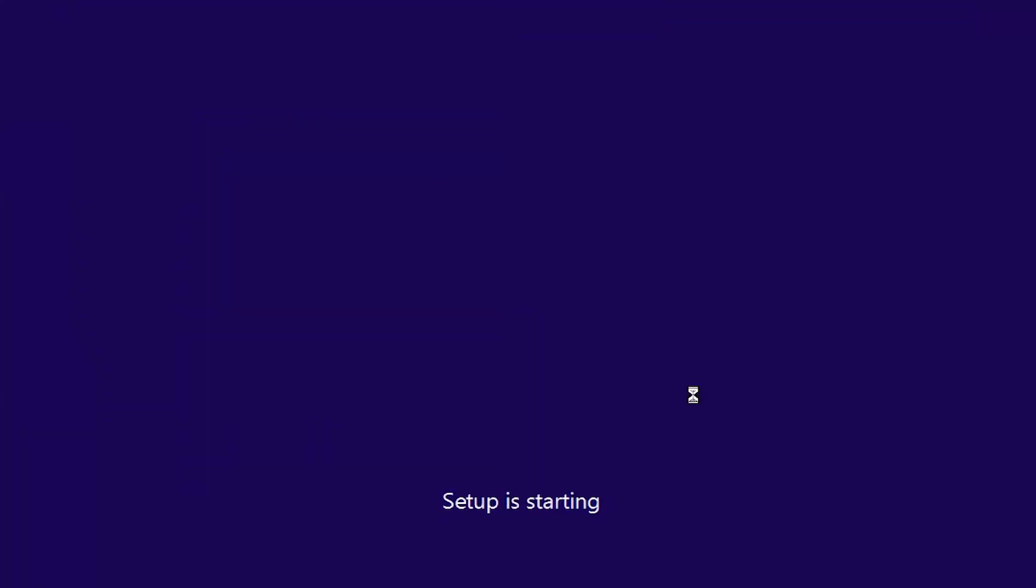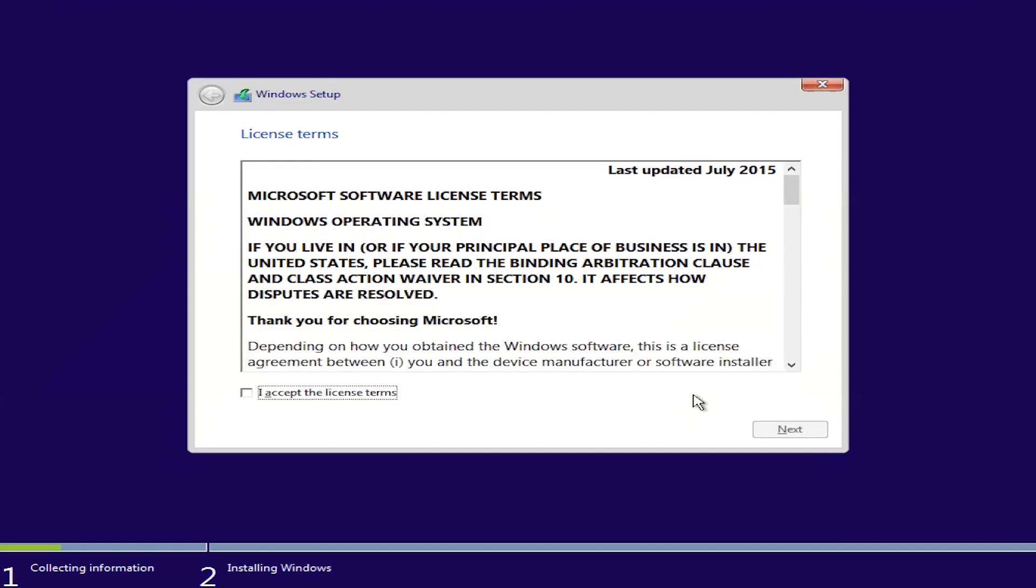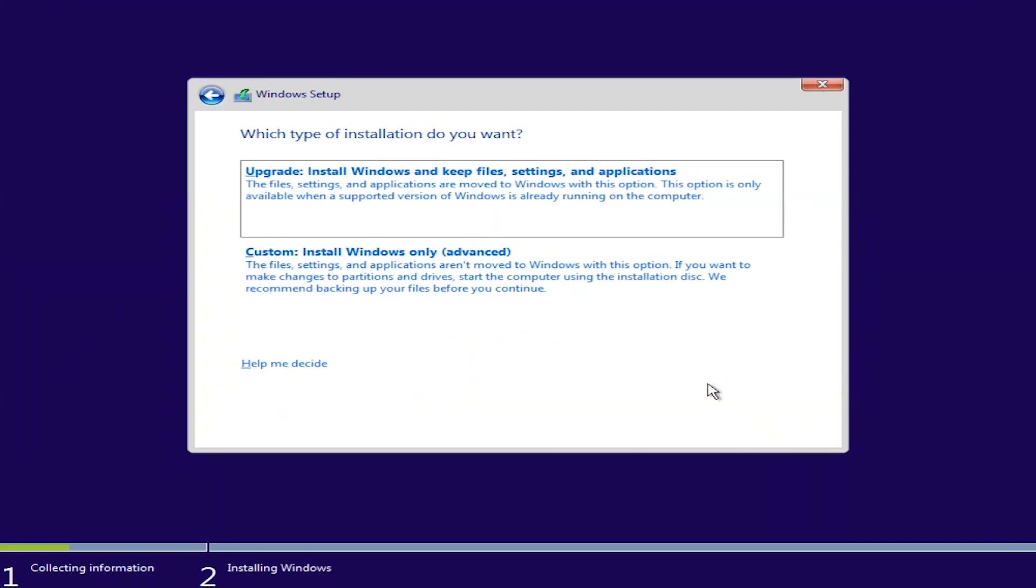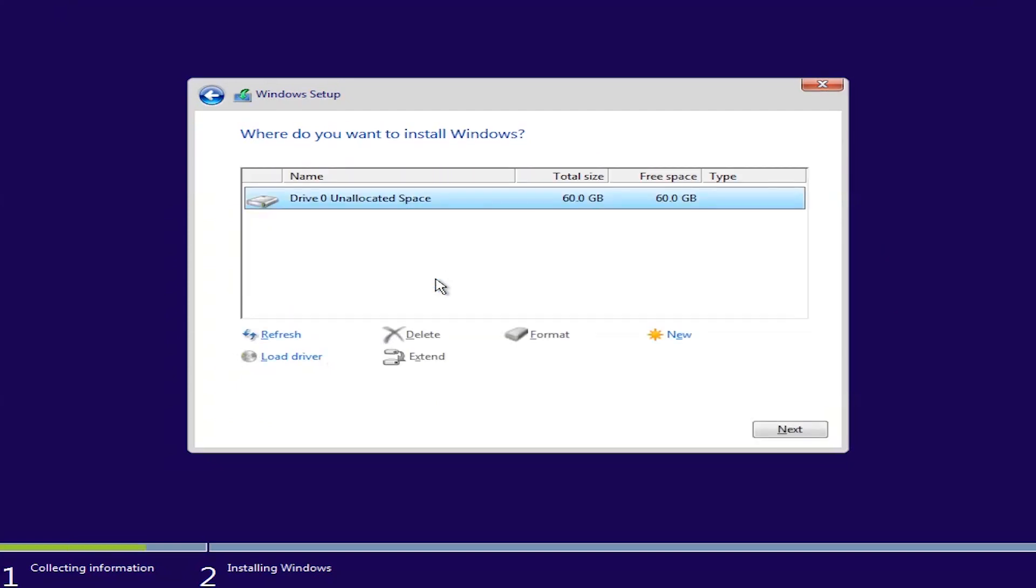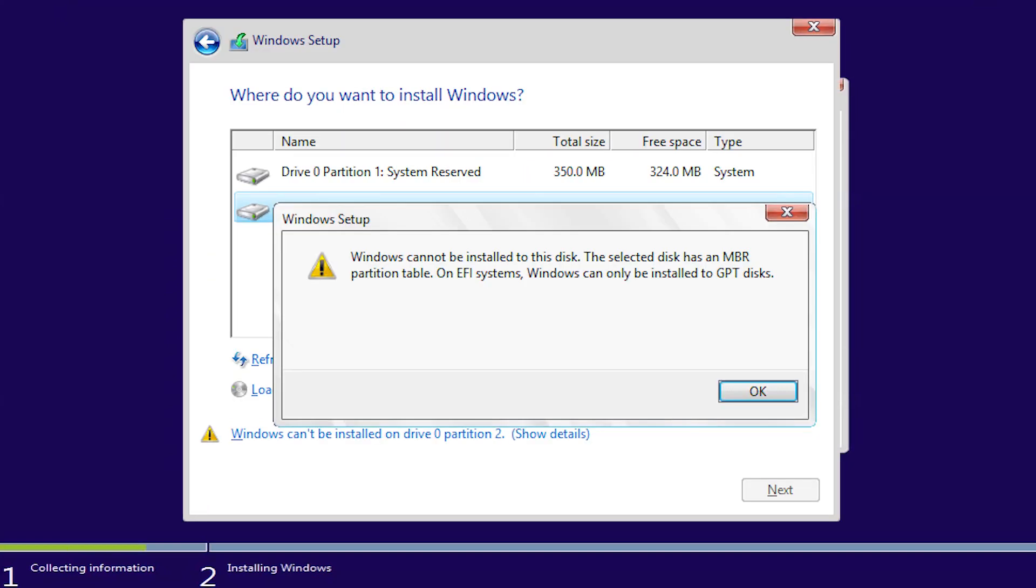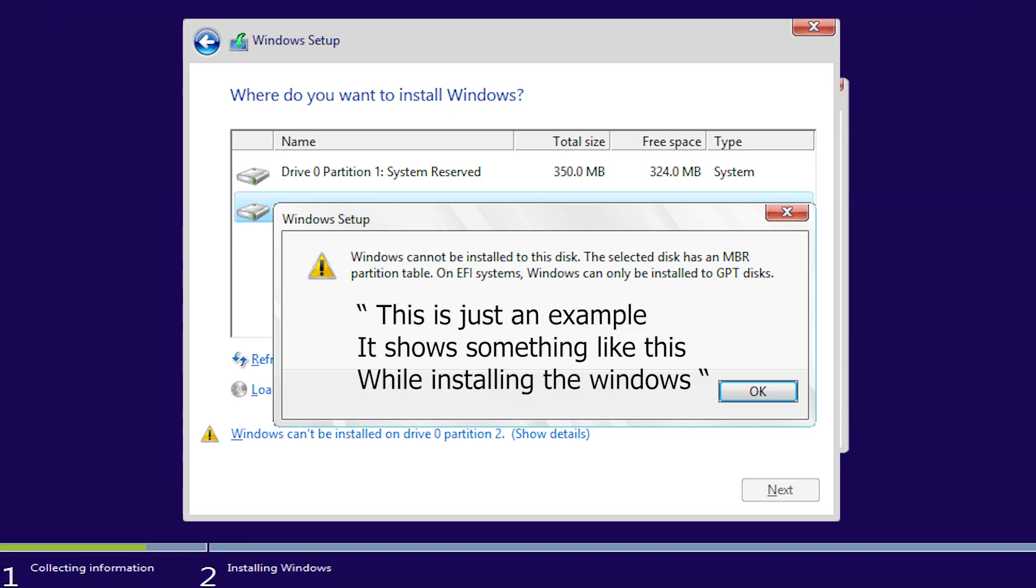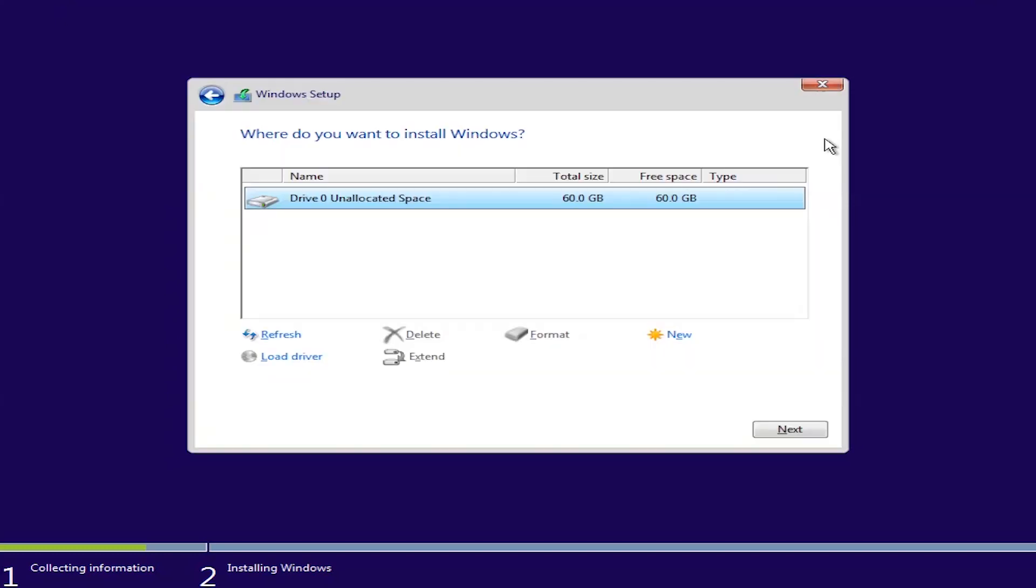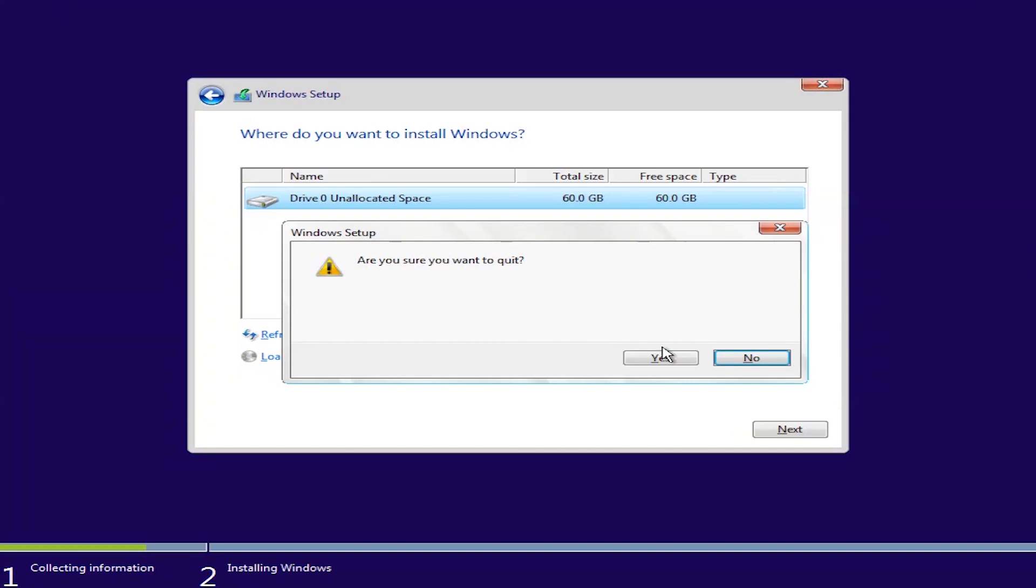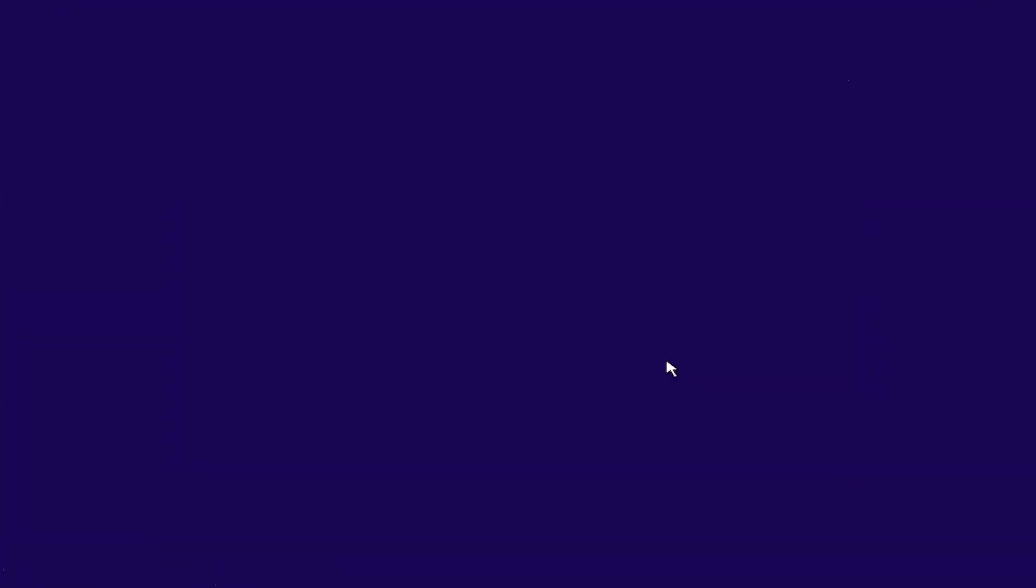First let's go to the installation process and then we'll go back and convert MBR to GPT. Click I accept the license terms, click next, and click custom. Now let's click next. Here you can see it is showing you have to convert from MBR to GPT because on EFI system you cannot install it.